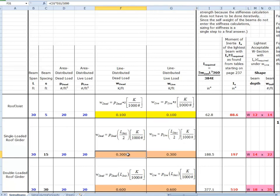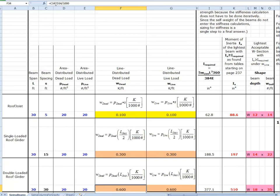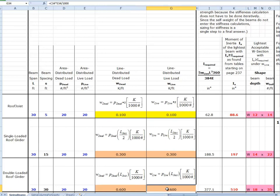So when we come down here, we see that the line distributed dead load for the single loaded roof girder is going to be 15, which is C31 times D31, which is 20 pounds per square foot. So it's 15 times 20, which is 300, but then we divide by a thousand and we get 0.3. And the numbers are similar because this live load is equal to that dead load. So we get a similar number here. And then for the double loaded girder, when we click on this cell, we see it's C34 times D34. So it's this times that and all the conversions get done. So we end up with 30 times 20, which is 600 divided by a thousand to get it into kips per foot. And likewise, this is C34 times E34, which is P_live.